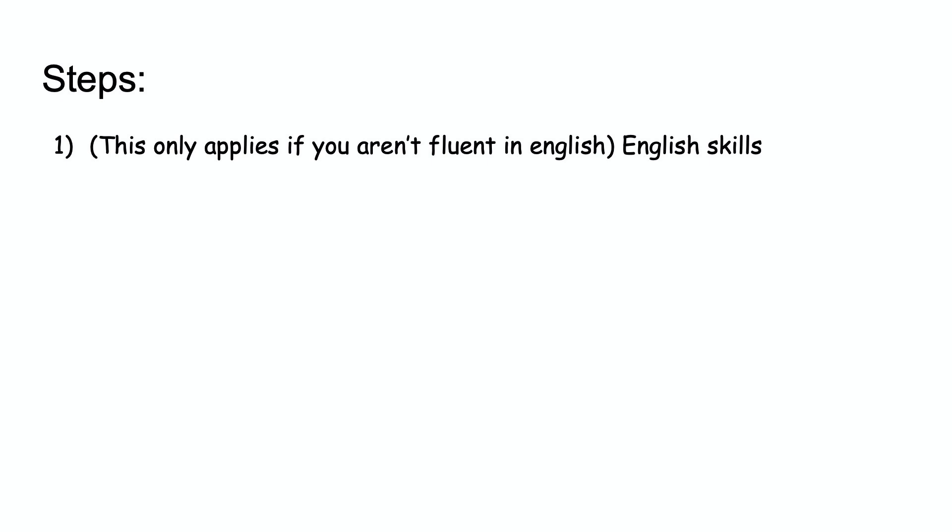Next, the second step is math. Math comes up a lot in competitive programming. The more math you know, the better you can be at competitive programming. A general good minimum background is knowing a decent amount of algebra and geometry.